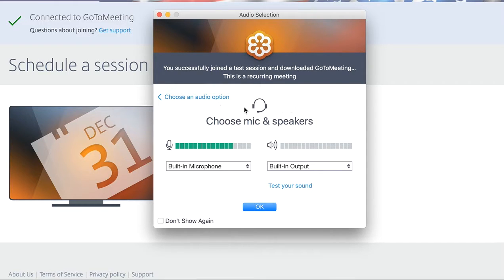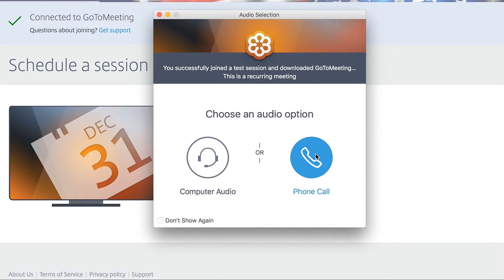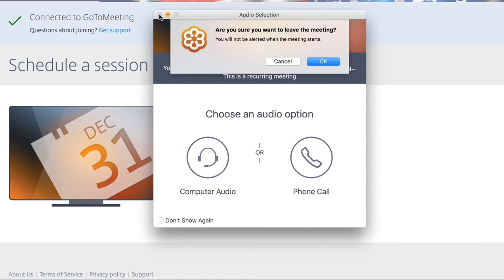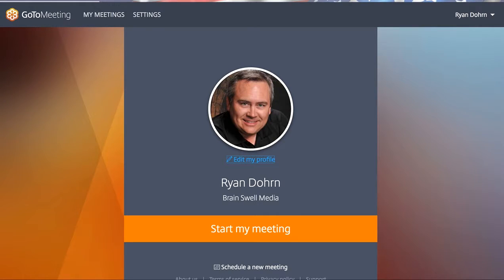If you don't want to use your computer, you can click Choose an Audio Option. It'll give you a choice — computer audio, or you can call in via phone. When you call in via phone, you can use your cell phone or whatever, but you still want to make sure that you're using a headset as well. Now let's go ahead and leave this meeting, and let me go over and start one.